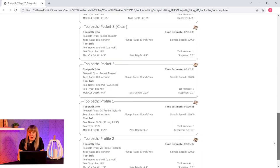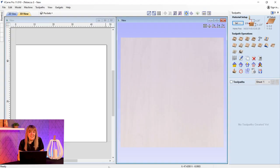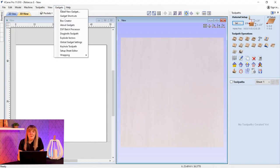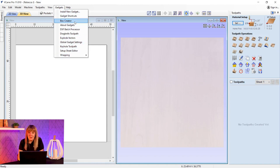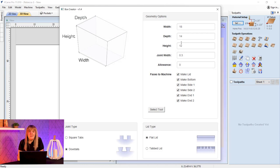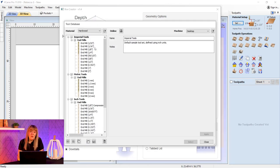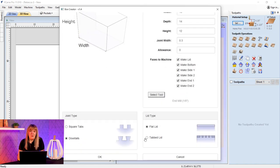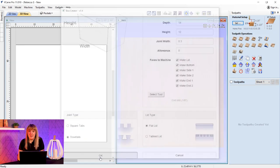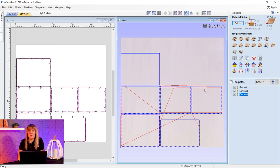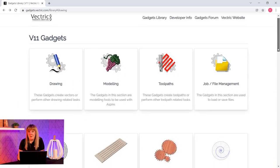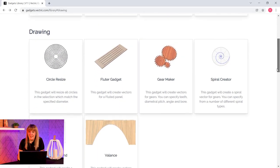If you choose pro software you will have the ability to access gadgets within the software. Gadgets are small programs that add additional functionality to Vectric products and they can be used to add new features to the software or automate common sequences of tasks. An example of a gadget is the ability to cut dovetail style joints with a standard end mill to create a box, and you can browse the gadgets available over on gadgets.vectric.com.